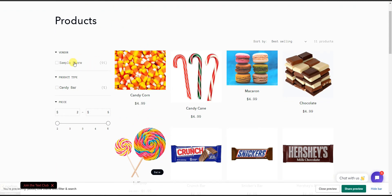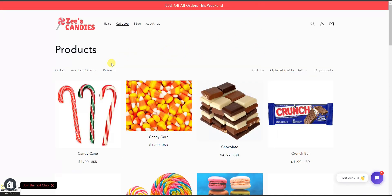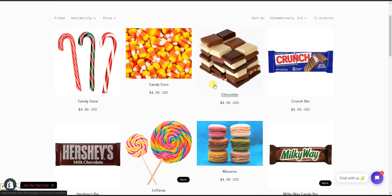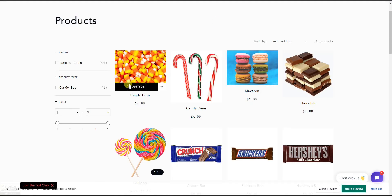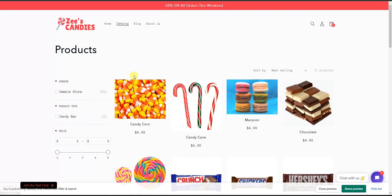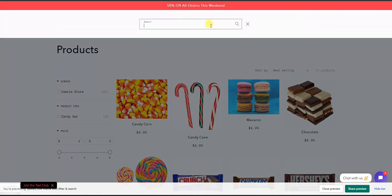If I click preview, we can see what the actual filter looks like — the different filter options are now on the left side. For comparison, this is what the products page looked like before, where there were only a couple of basic filters. We can see this already looks a lot better.